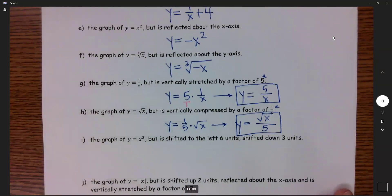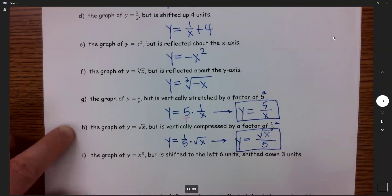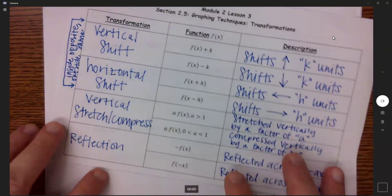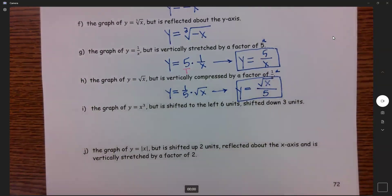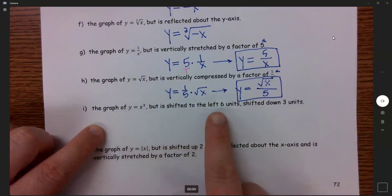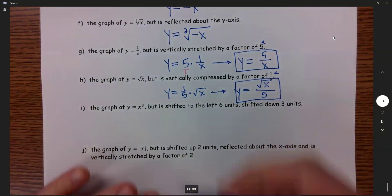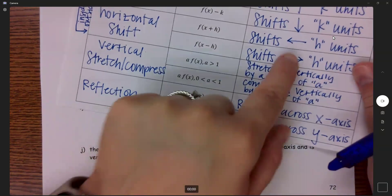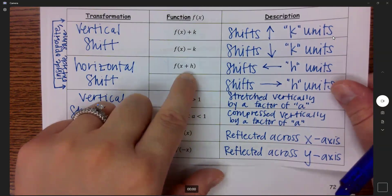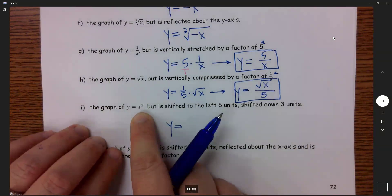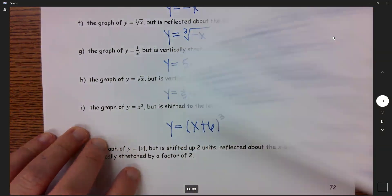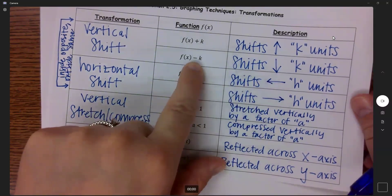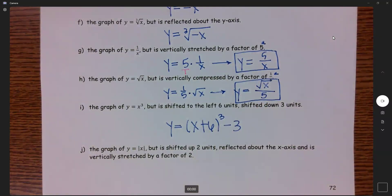Parts A through H each have one type of transformation. You can do any kind of combination, and that's what i and j are — a combination of multiple things. Part i: the graph of y equals x cubed, shifted to the left 6 and shifted down 3. Left means inside the function with a positive, so we get x plus 6 cubed; down 3 is outside the function and a minus, giving y equals (x+6)³ minus 3.